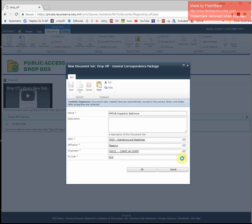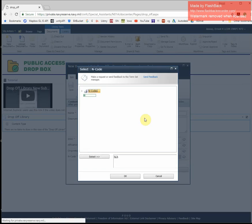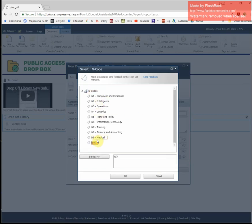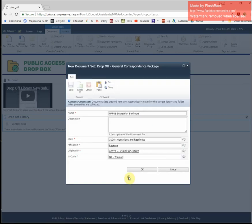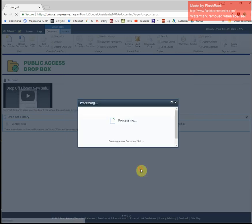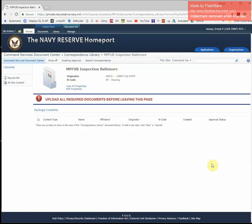For the end code, you can type a value or use the smart tags as well. When you're done, you're presented with a package, and within this package, you can upload all the documents that are necessary to begin routing.